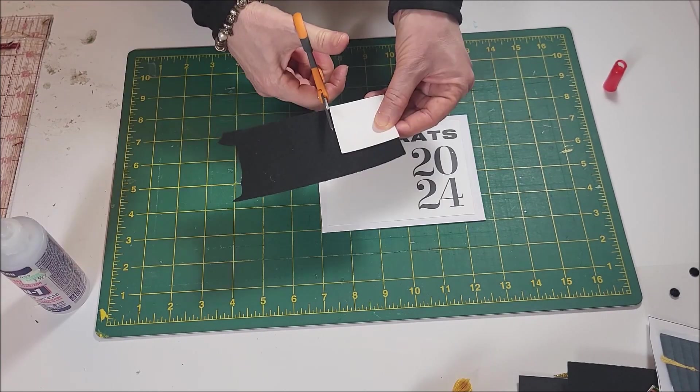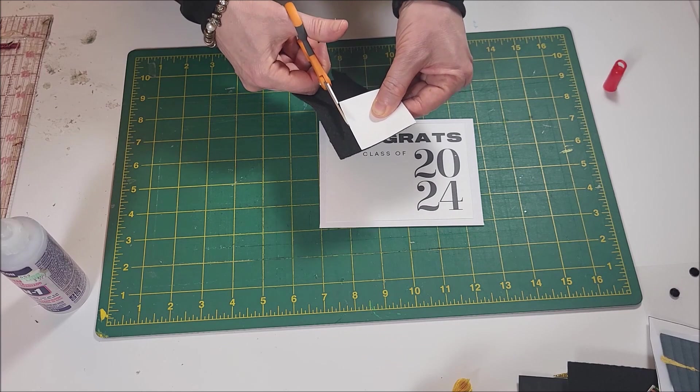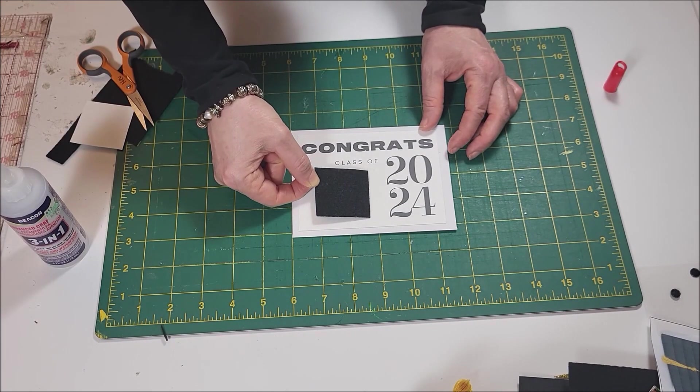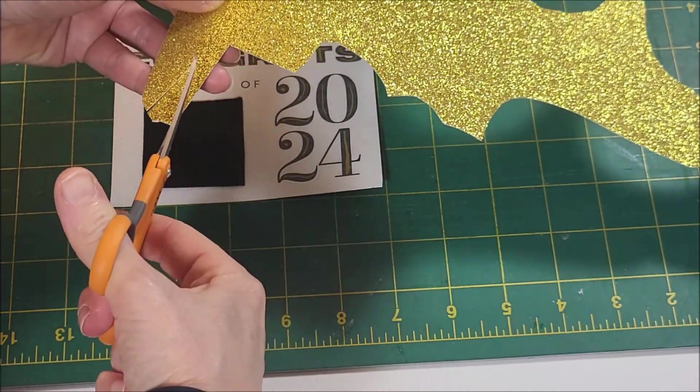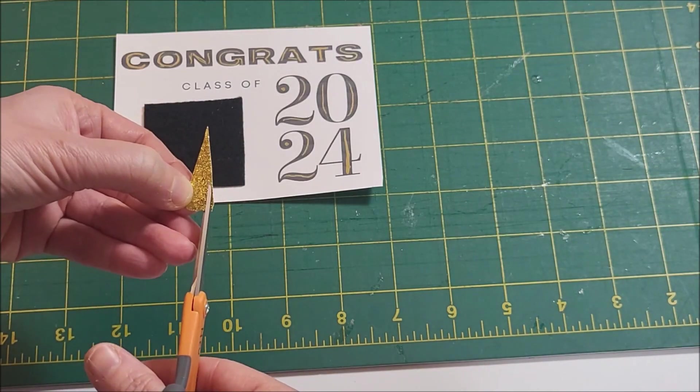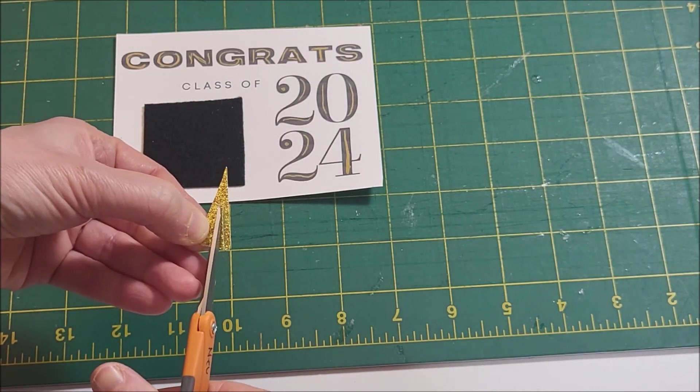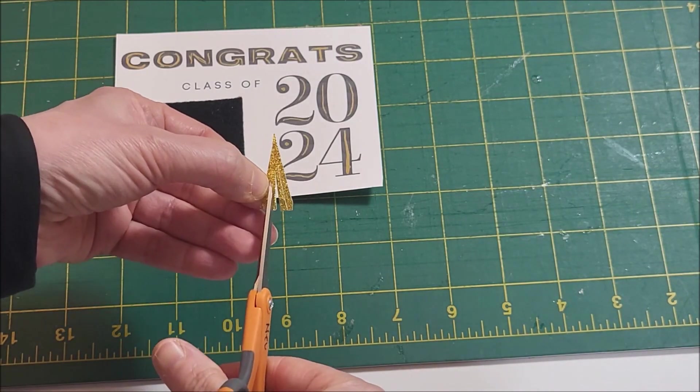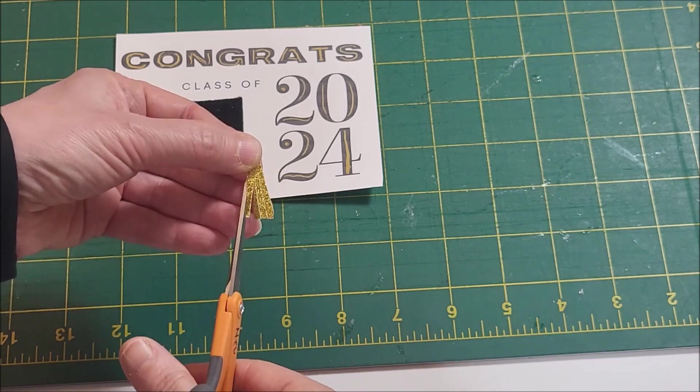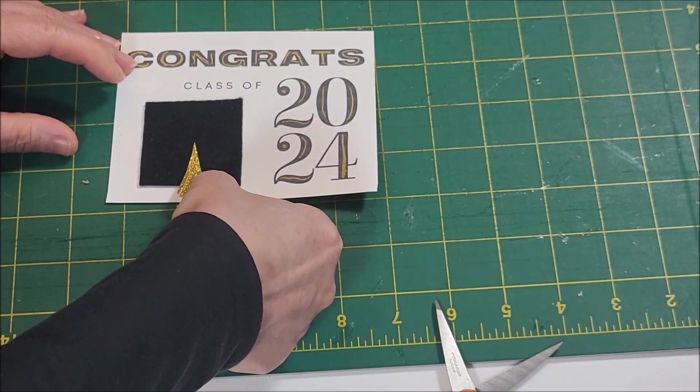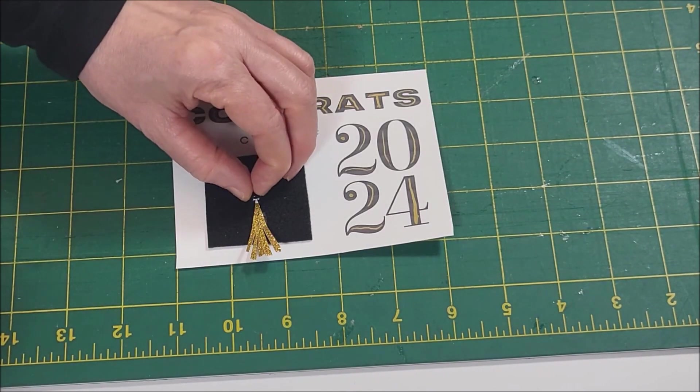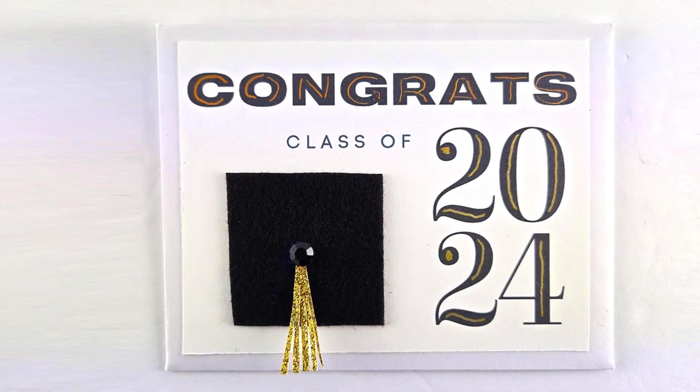Cut out a square from either stiff felt or cardstock and glue it to the card. Cut out a triangle piece out of glittery craft foam for the tassel. Cut slits into the craft foam to make it look like the tassel. Glue on the tassel and a button. Now you have a perfect gift card holder for graduation.